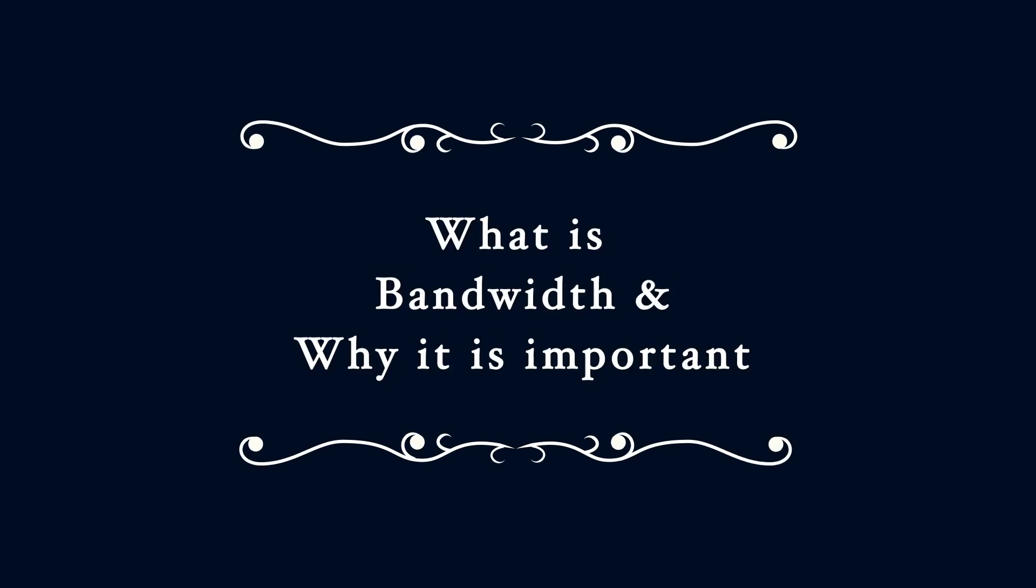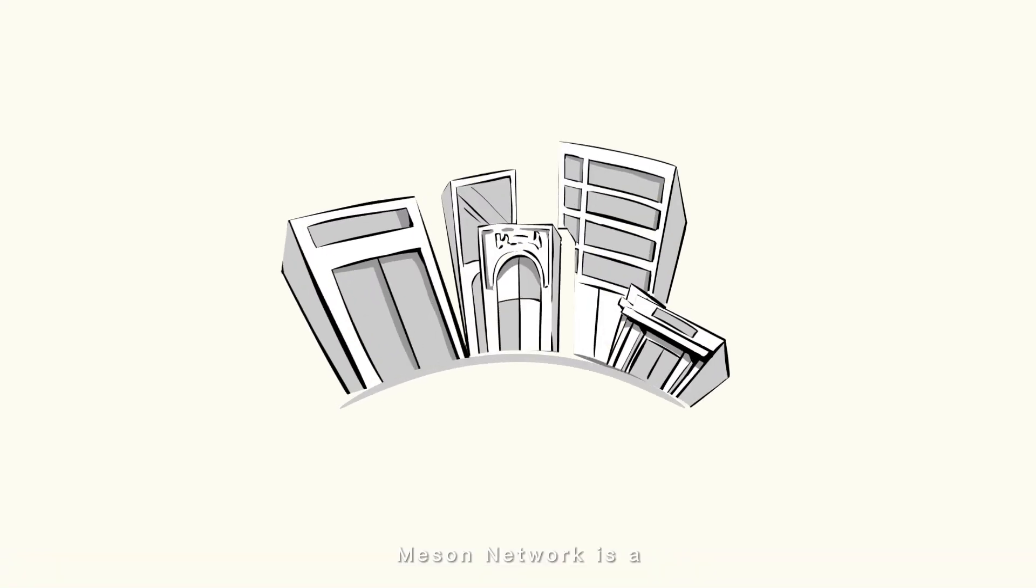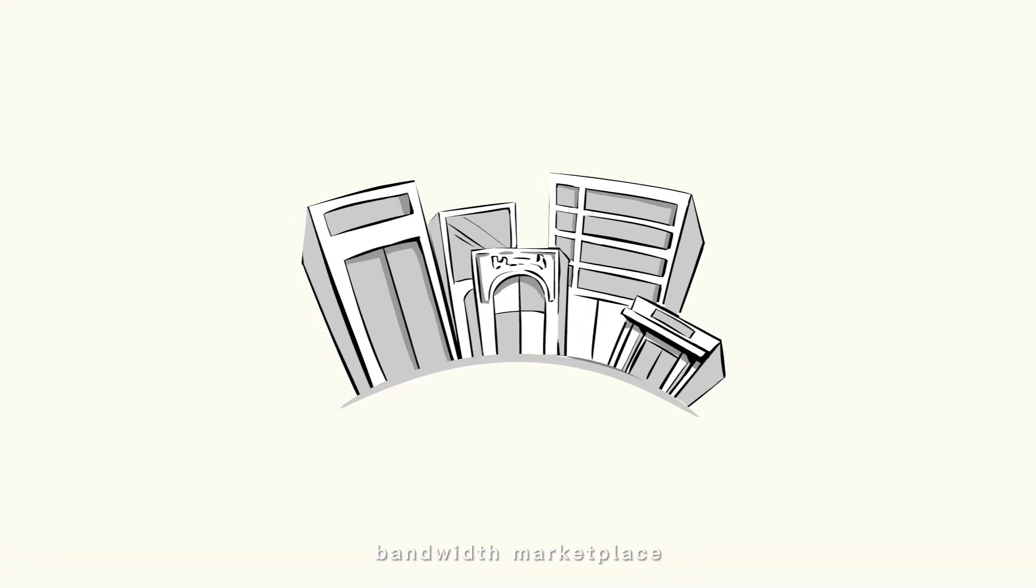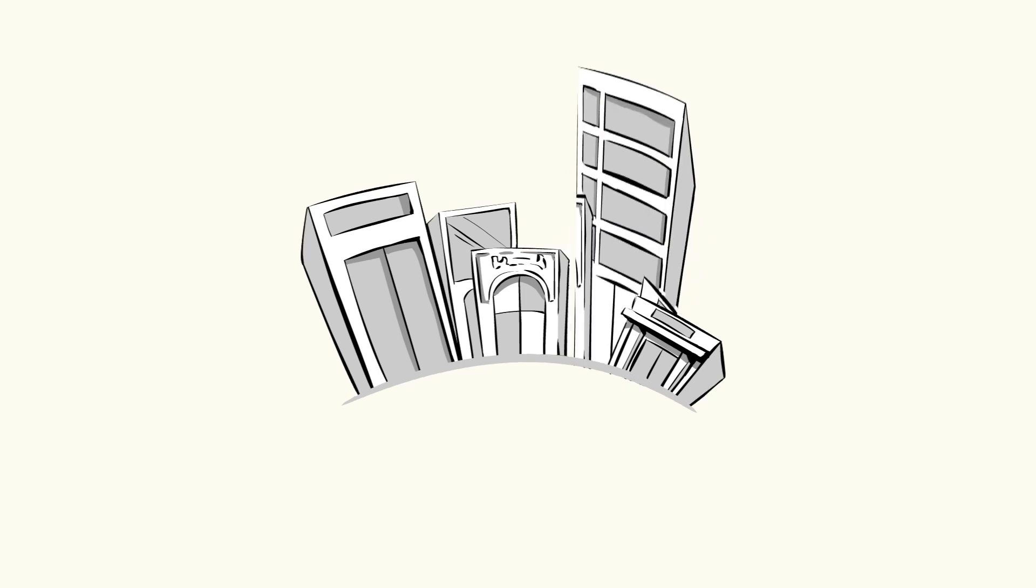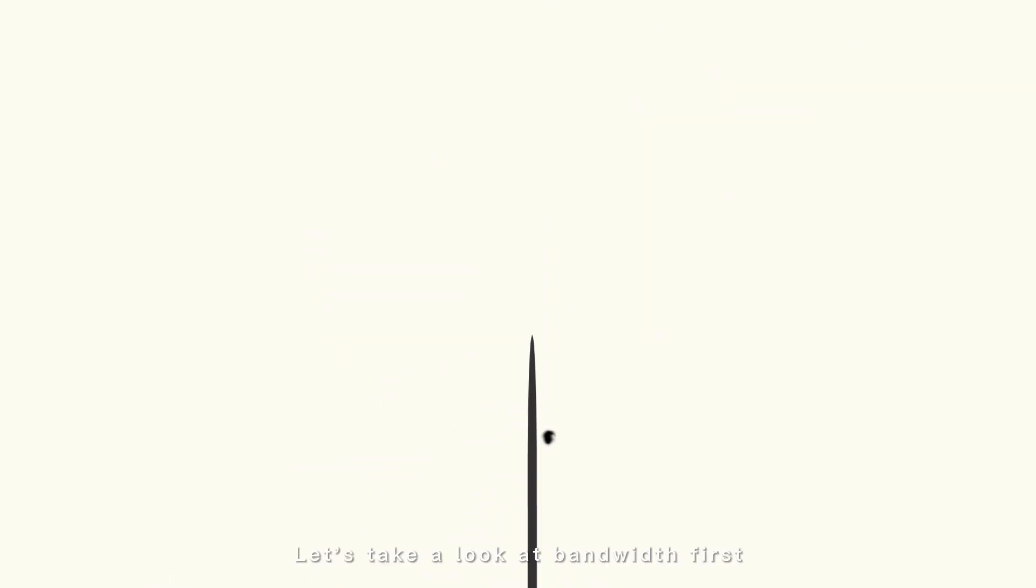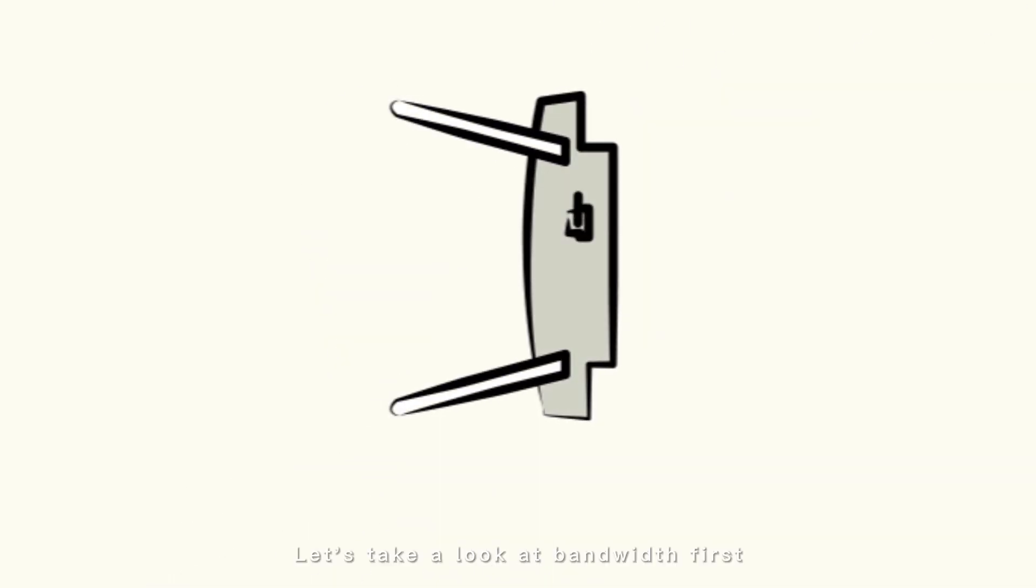What is bandwidth and why is it important? Messin Network is a bandwidth marketplace. Let's take a look at bandwidth first.